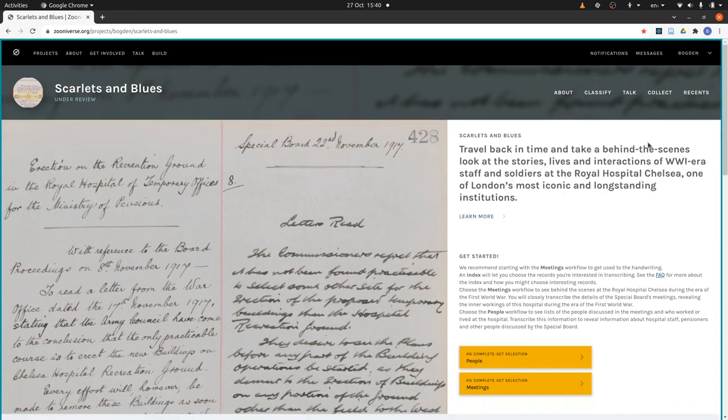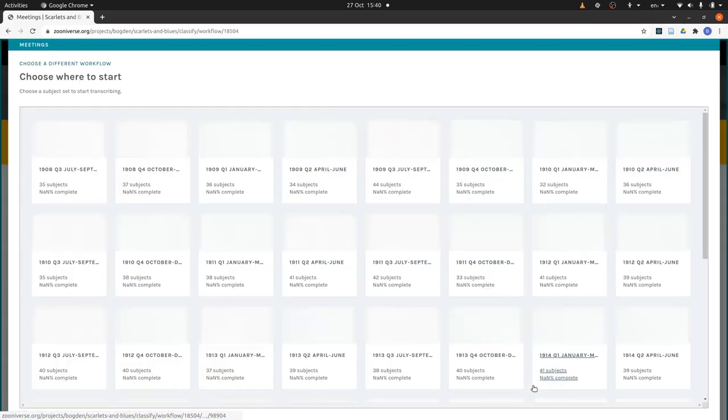Welcome to this Scarletts and Blues tutorial on recording attendance pages. Attendance pages are part of the meetings workflow, so we start by pressing this meetings button.